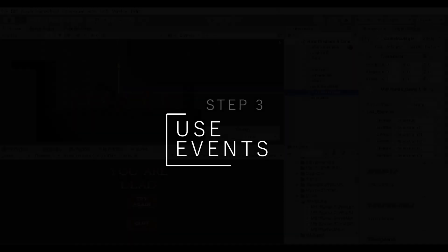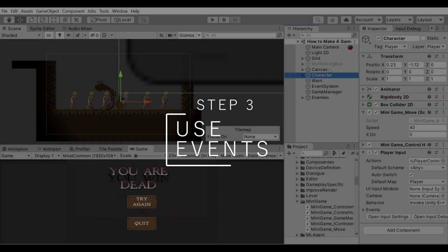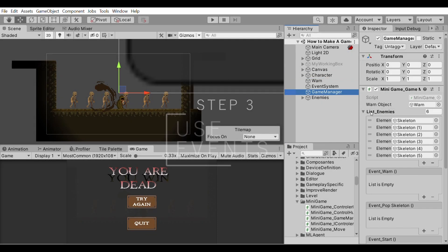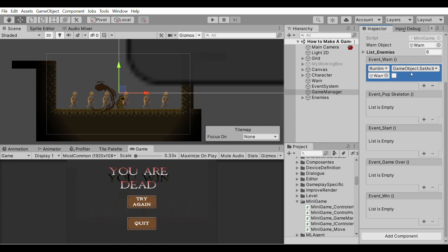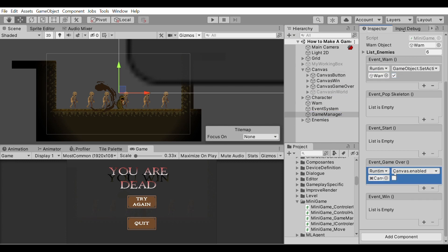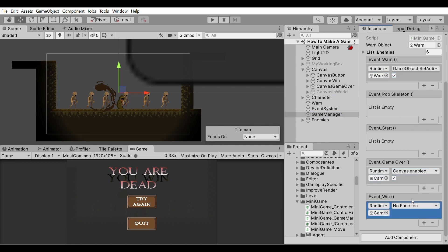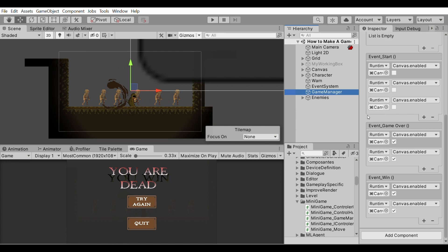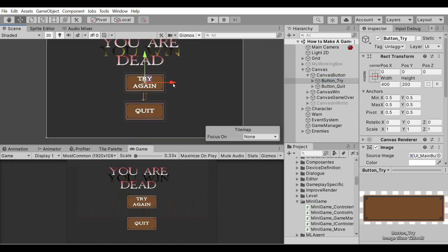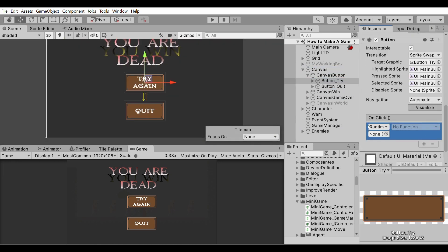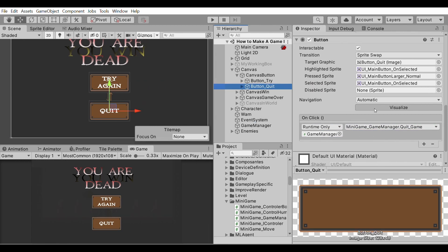And that's it — no more code, I promise! To complete the game, from the Unity interface I go to the manager and specify what should happen on each event: enable some canvases or activate the Warn object. Same process for the buttons — Unity uses the same concept of events in its pre-built button component. I select the Start method of the GameManager for the Retry button's OnClick event, and QuitGame for the Quit button.